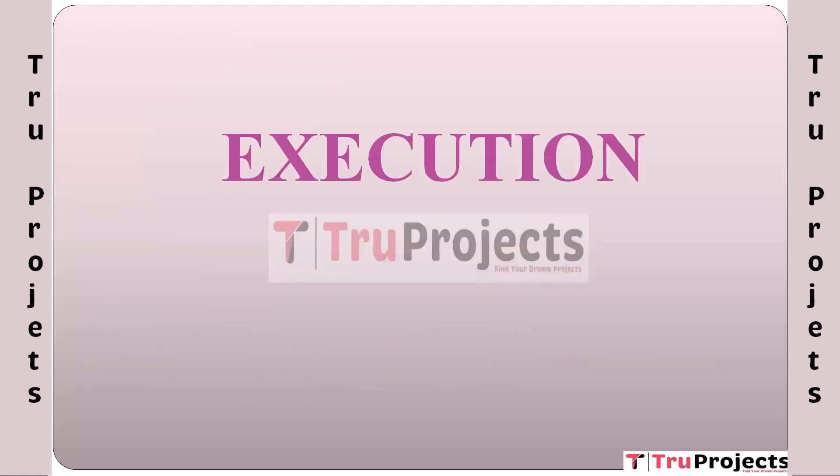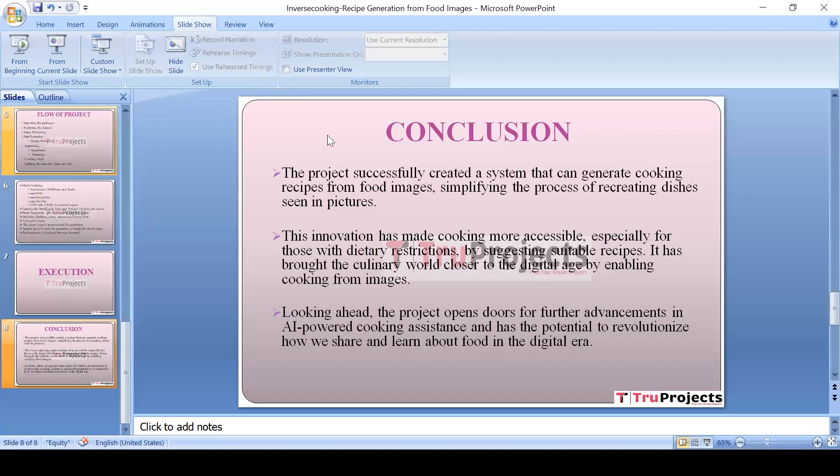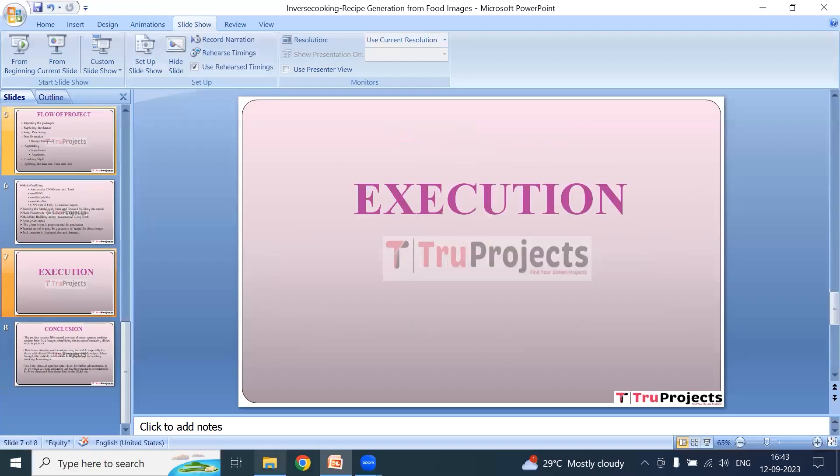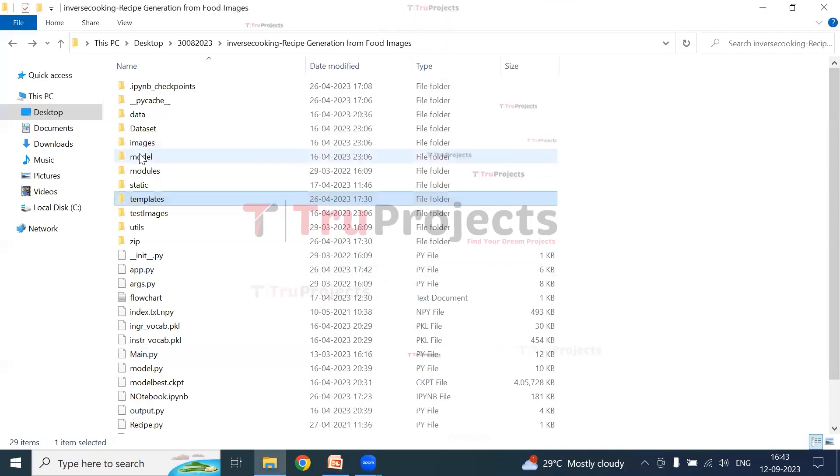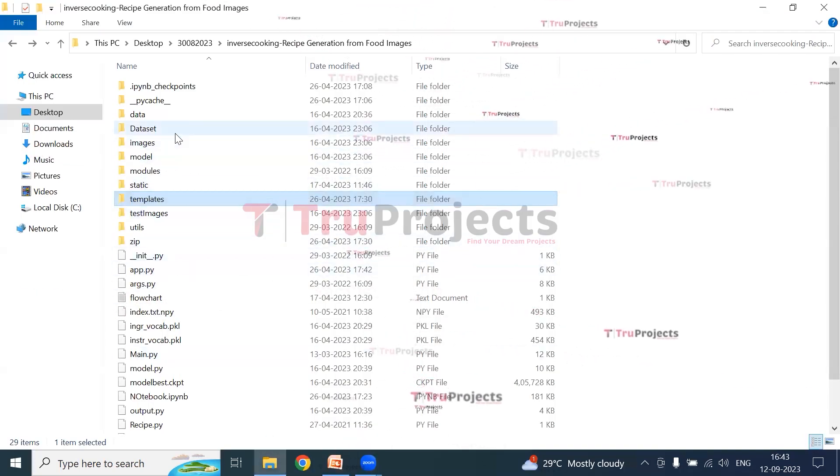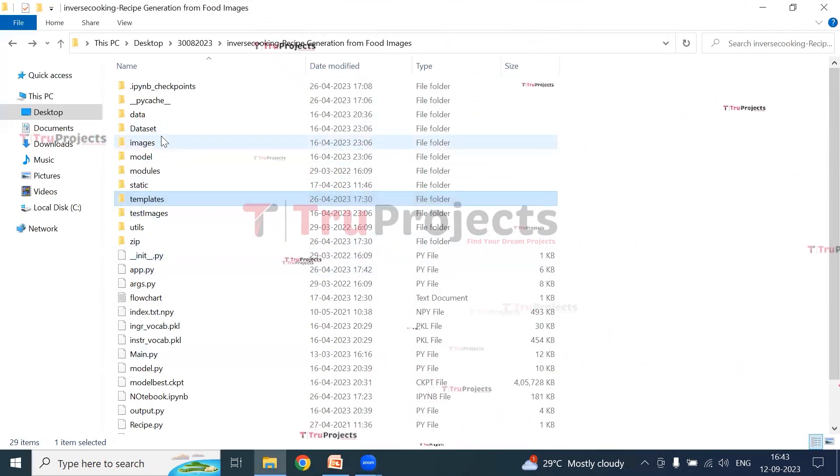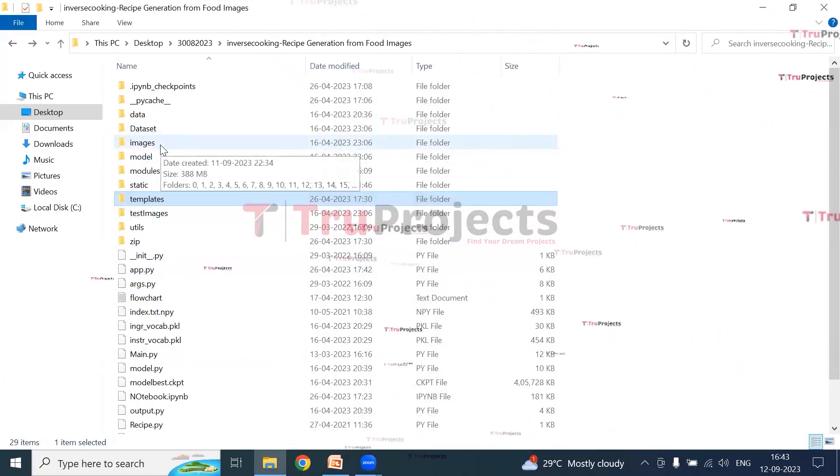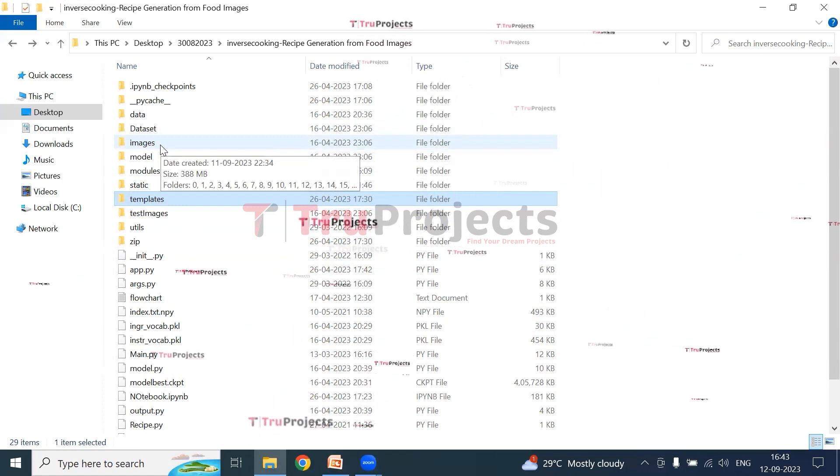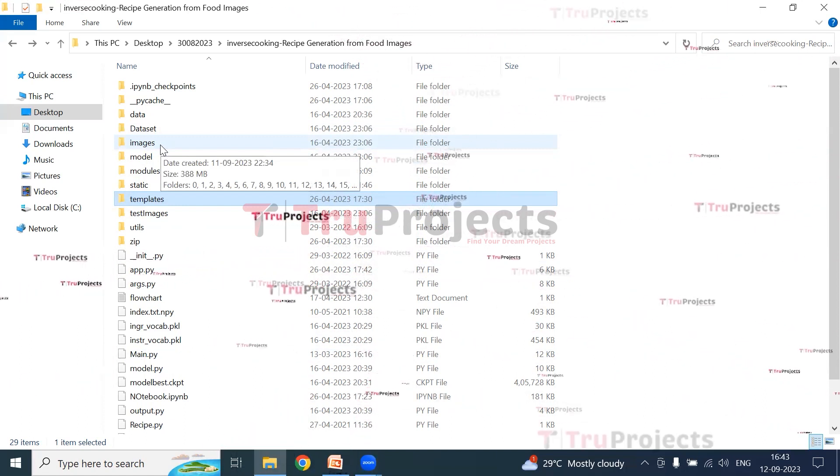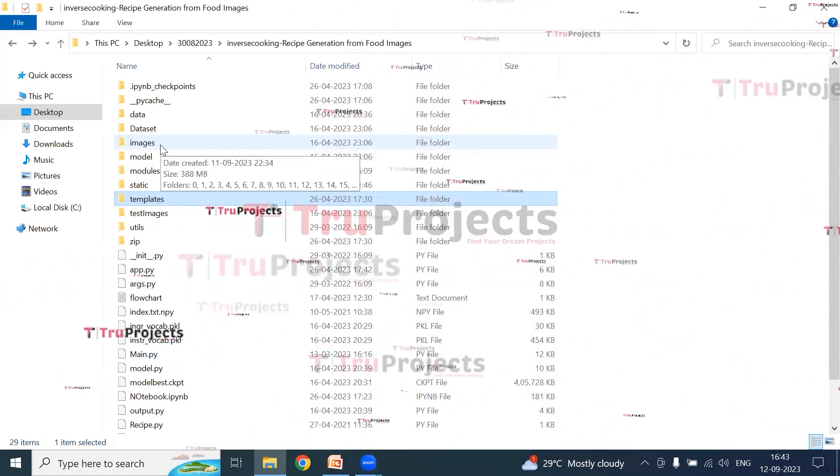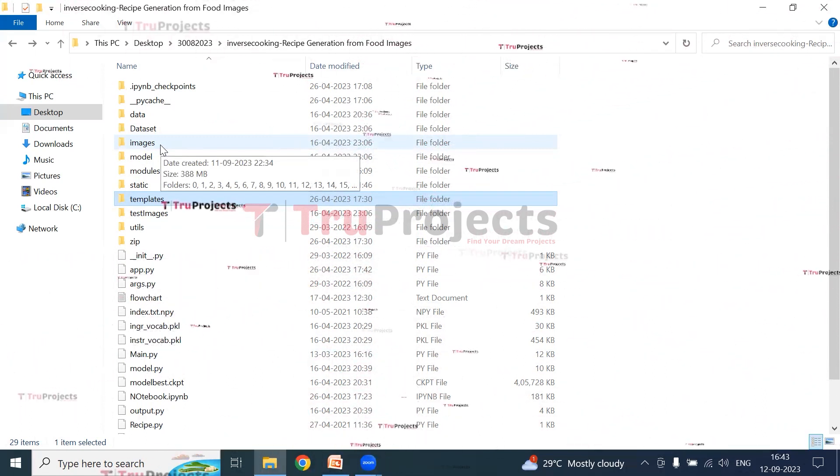Execution: To execute this project, first we need to open the code folder which contains the project source code files. This is the code folder. This is the images folder, in which we have different images of different food items.